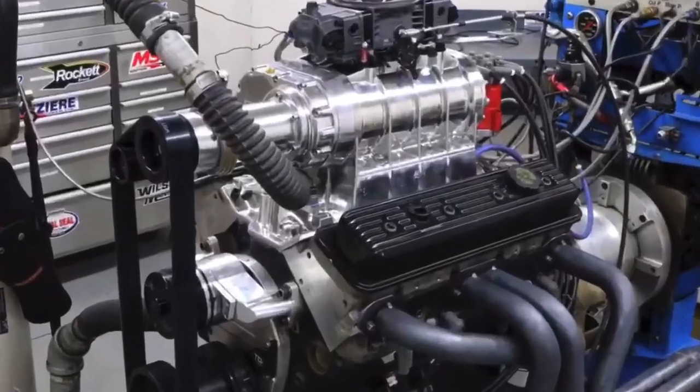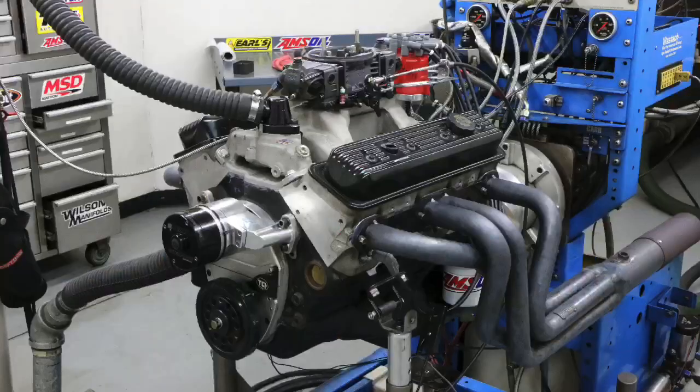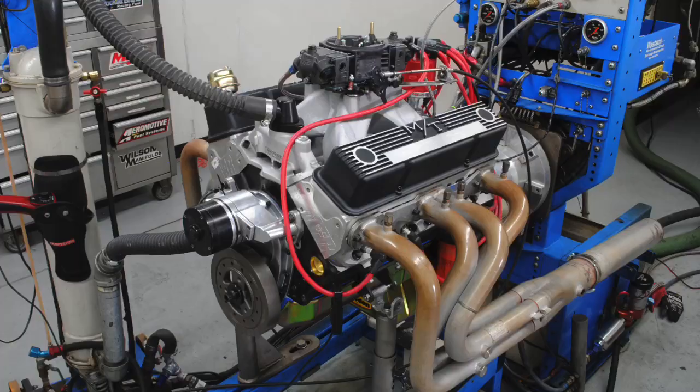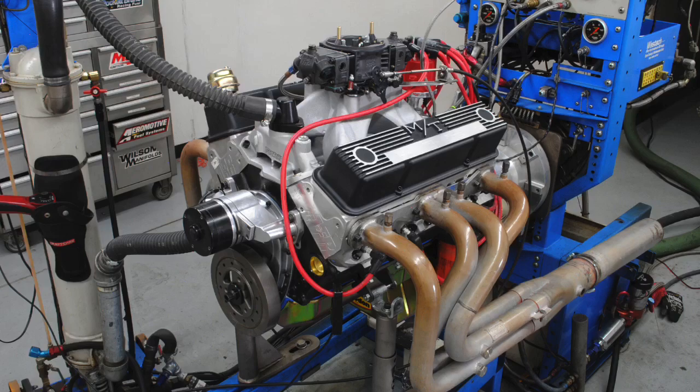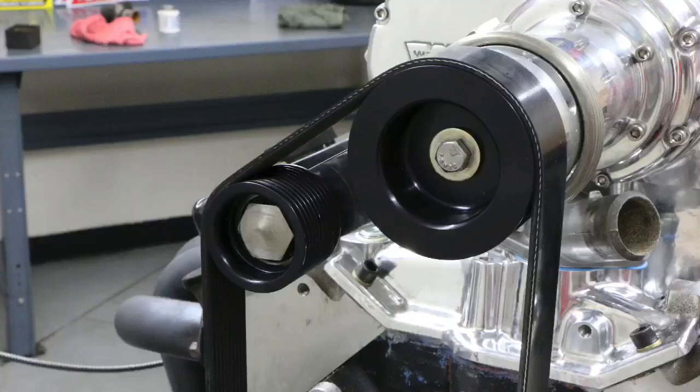Hey guys, Richard Holdener here and welcome to the channel. What happens if we supercharge a small block Chevy? In fact, what happens if we supercharge two small block Chevys, a mild version and a much more powerful, wilder version? What happens if we run the same supercharger and the same pulleys? What happens to the power? What happens to the boost? Why am I asking questions? Let's get to the answers.